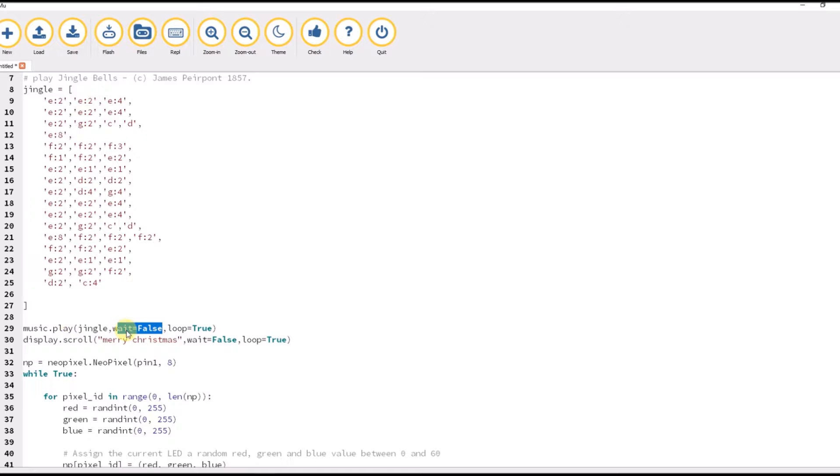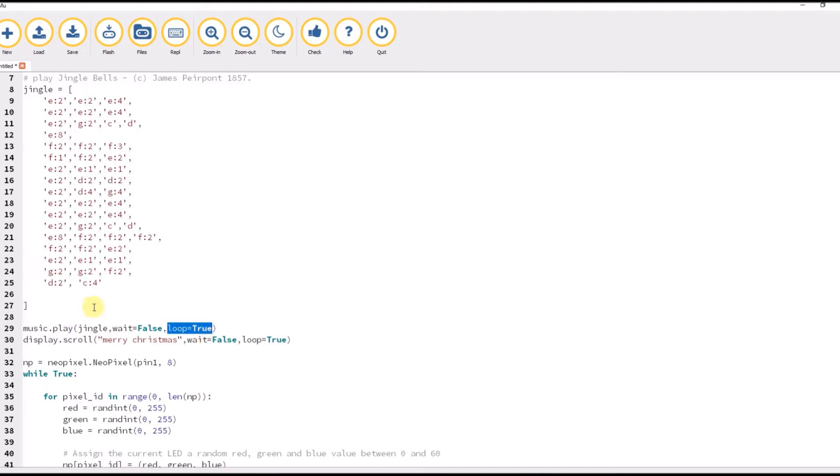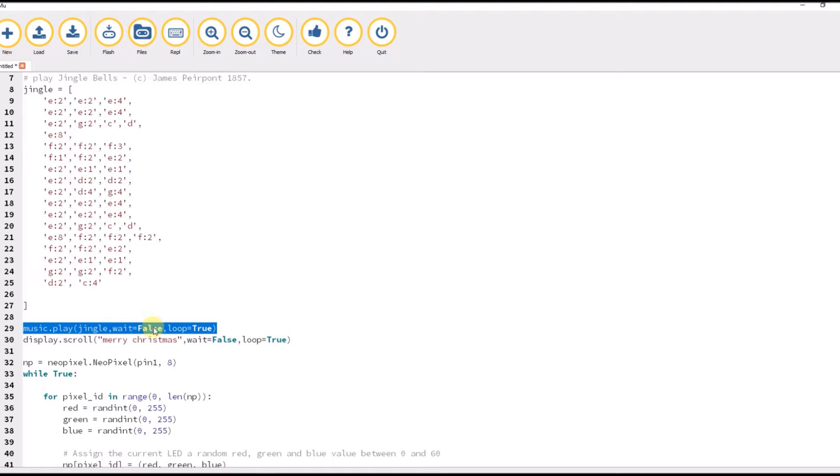The loop true here forces it to keep repeating, so this will now launch the jingle tune. It won't wait for it to finish before the next line starts, and it will repeat it.